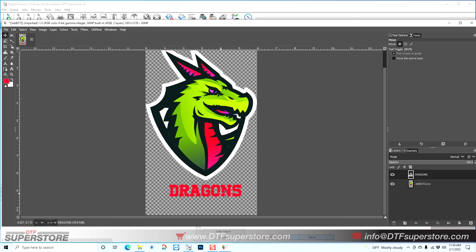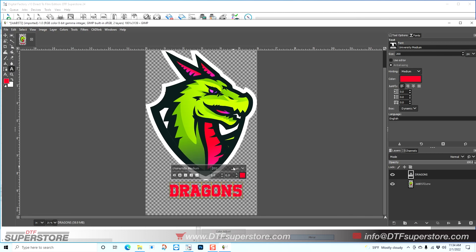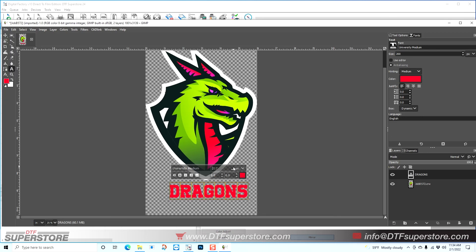But I think I do want to make it a little bigger, so I'm going to go back to my text tool, double-click, and I'm just going to bump this font size up.